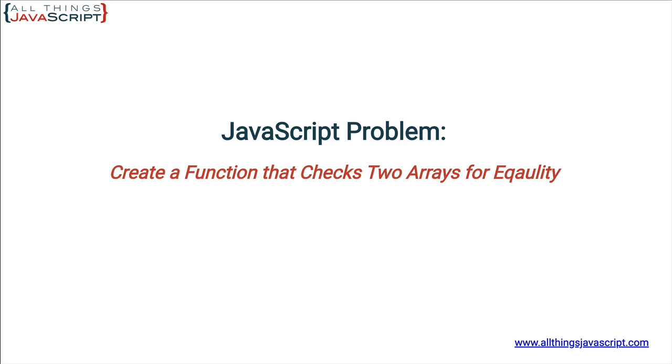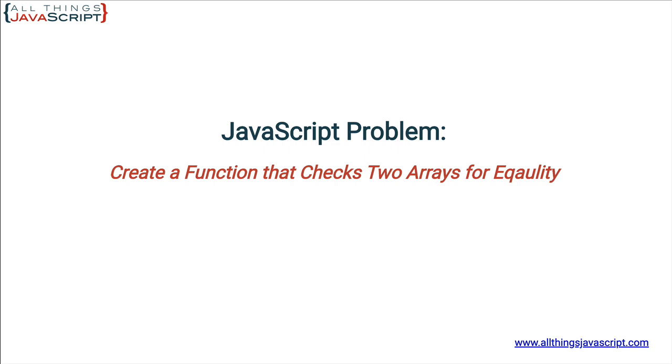Now at first glance creating a function that checks two arrays to see if they're equal seems fairly straightforward. However when you remember the nature of objects in JavaScript and array being an object and how they are stored the problem becomes much more difficult. Let's first look at the issue and we'll look at a few solutions. I will also want to try something new with this tutorial and that is to give you a challenge at the end.